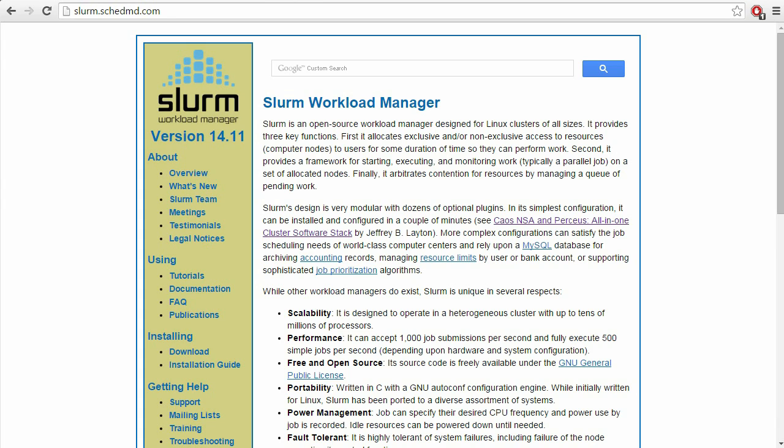Hi everyone, this is Albert from the Center for High Performance Computing at the University of Utah, and today we'll be talking about some SLURM basics. SLURM is the job scheduler that we use at CHPC to provide access to the compute nodes on the CHPC clusters. This is how you access the batch system to queue up jobs, and how you access the compute nodes directly through interactive sessions. In order to interface with the compute nodes, you have to go through SLURM.